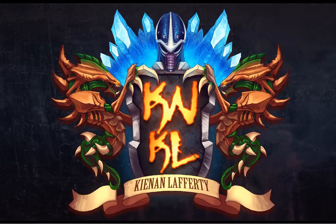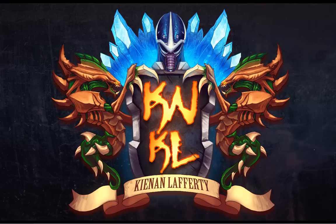Welcome, welcome ladies and gentlemen. This is the KNKL Show with your host, Kenan Lafferty. Today is November 19th, 2011.